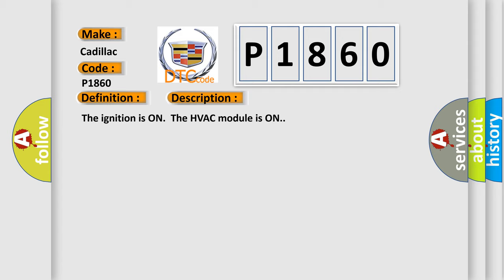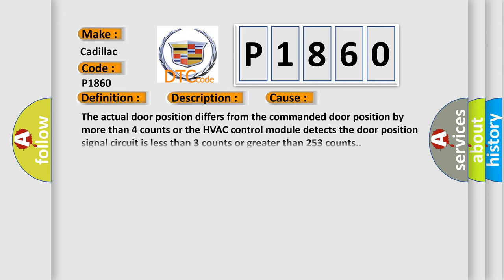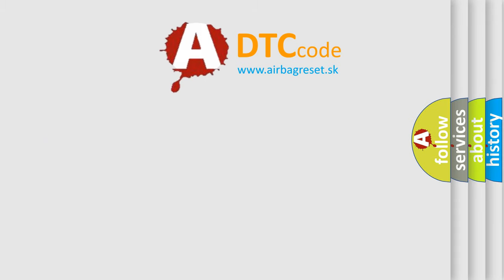The ignition is on and the HVAC module is on. This diagnostic error occurs most often in these cases: the actual door position differs from the commanded door position by more than four counts, or the HVAC control module detects the door position signal circuit is less than three counts or greater than 253 counts. The airbagreset website aims to provide information in 52 languages.